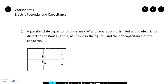Hello everyone, welcome to Parallel Physics KV. Today we will discuss a few questions based on capacitors. Let's see the combinations of parallel and series. So let's discuss the first question.